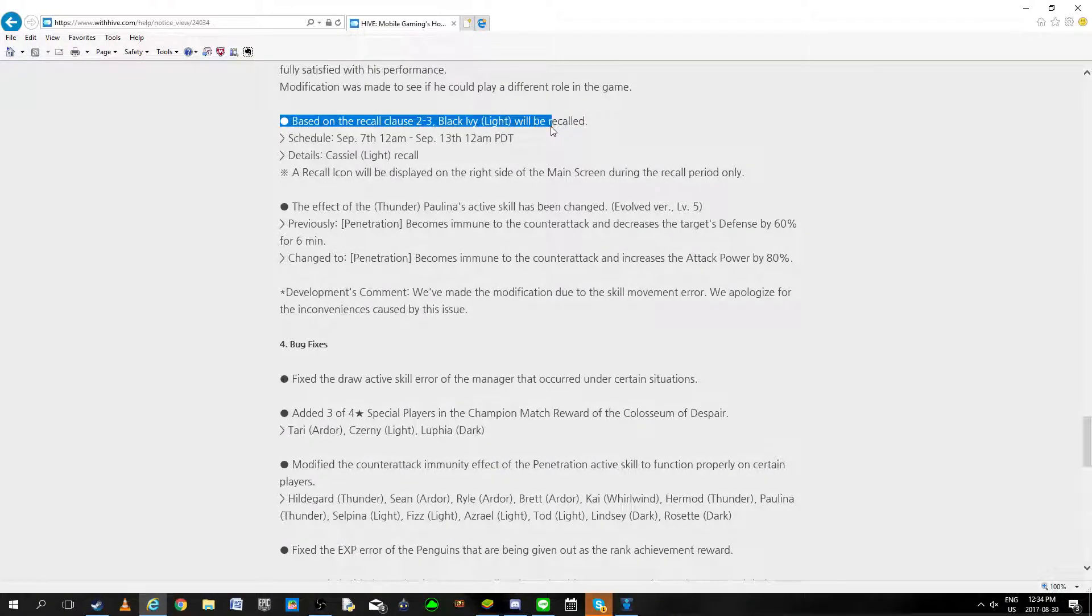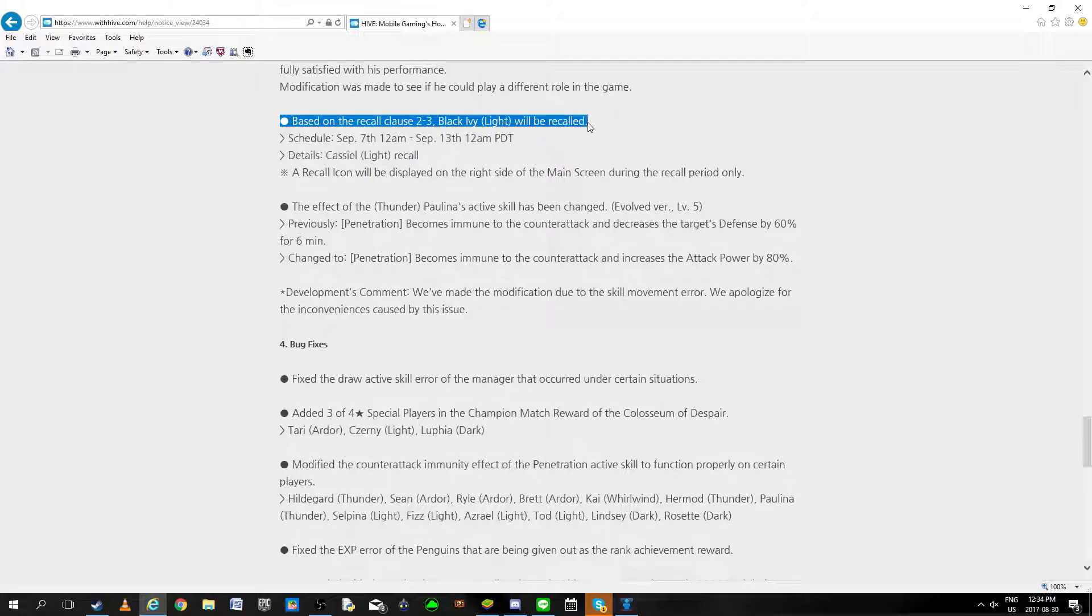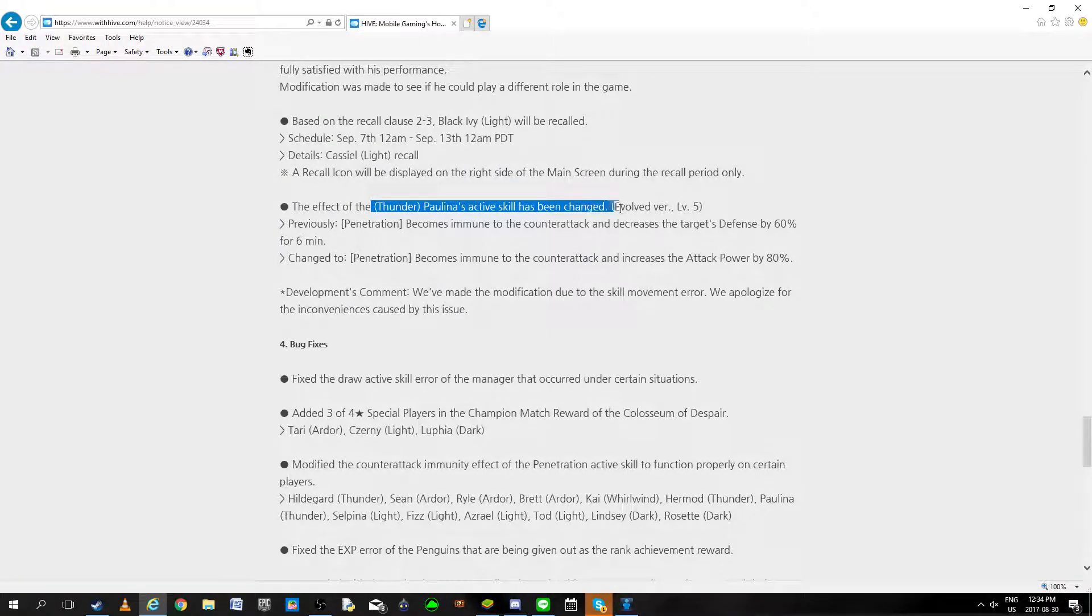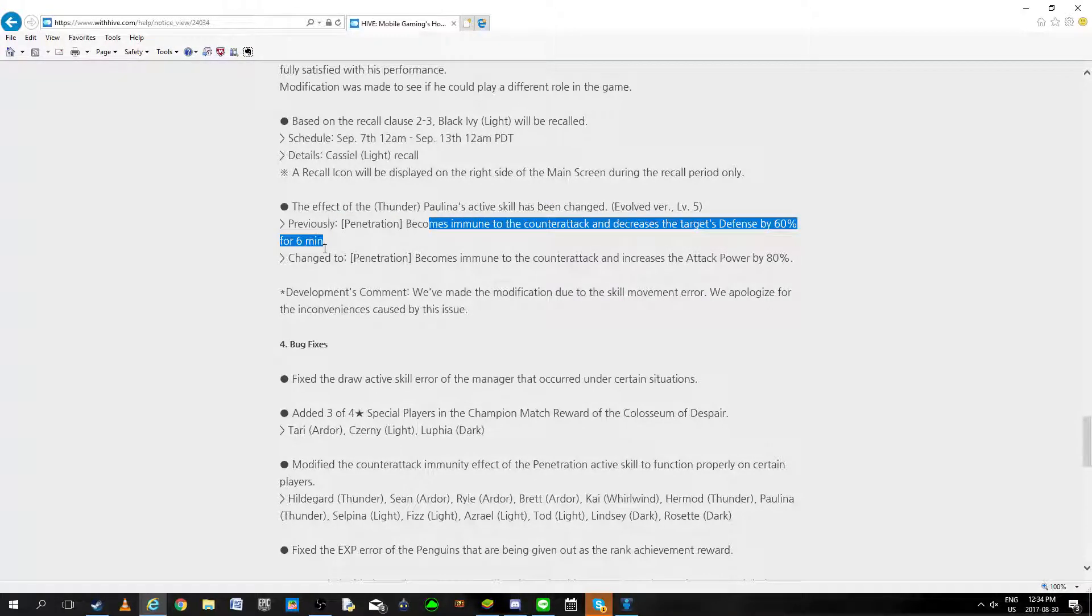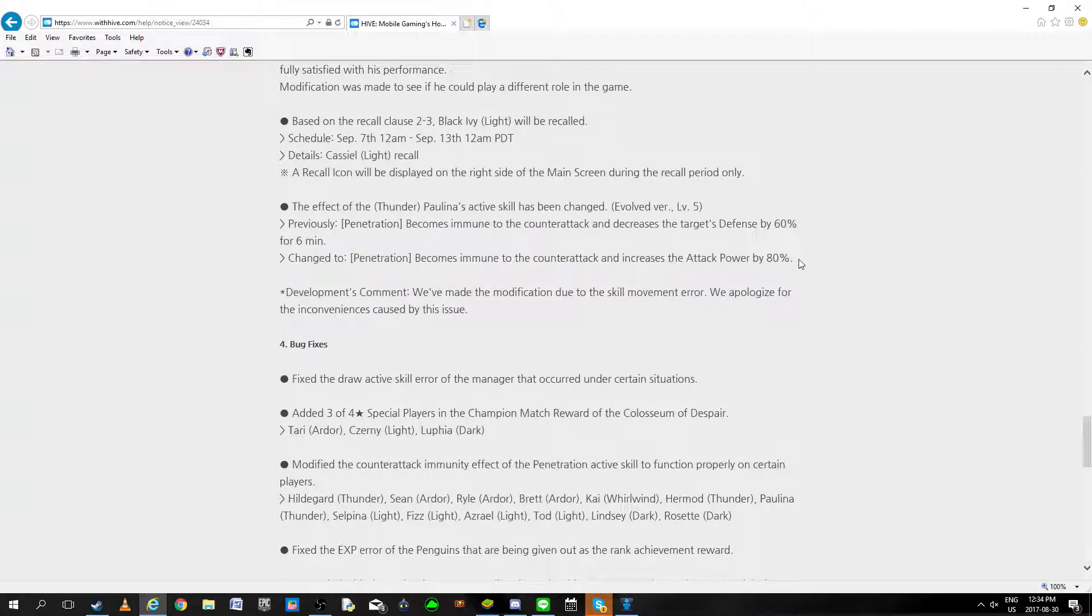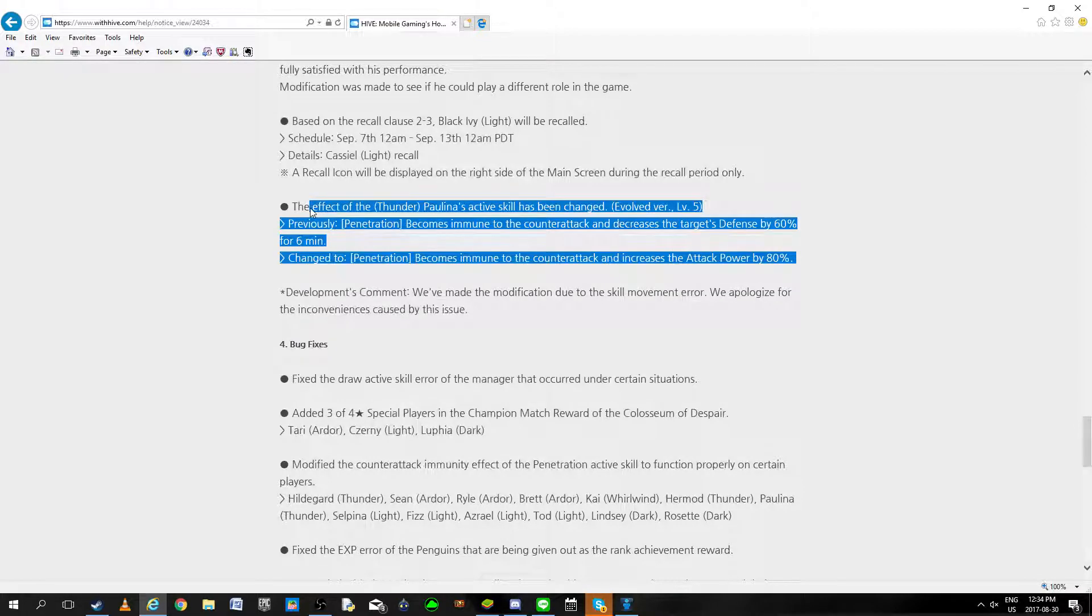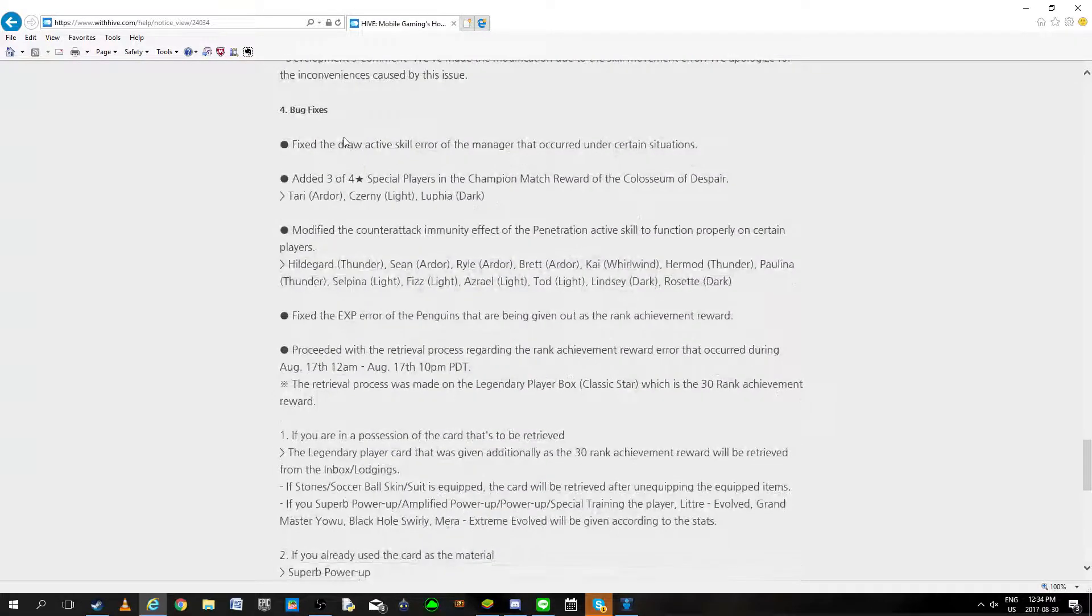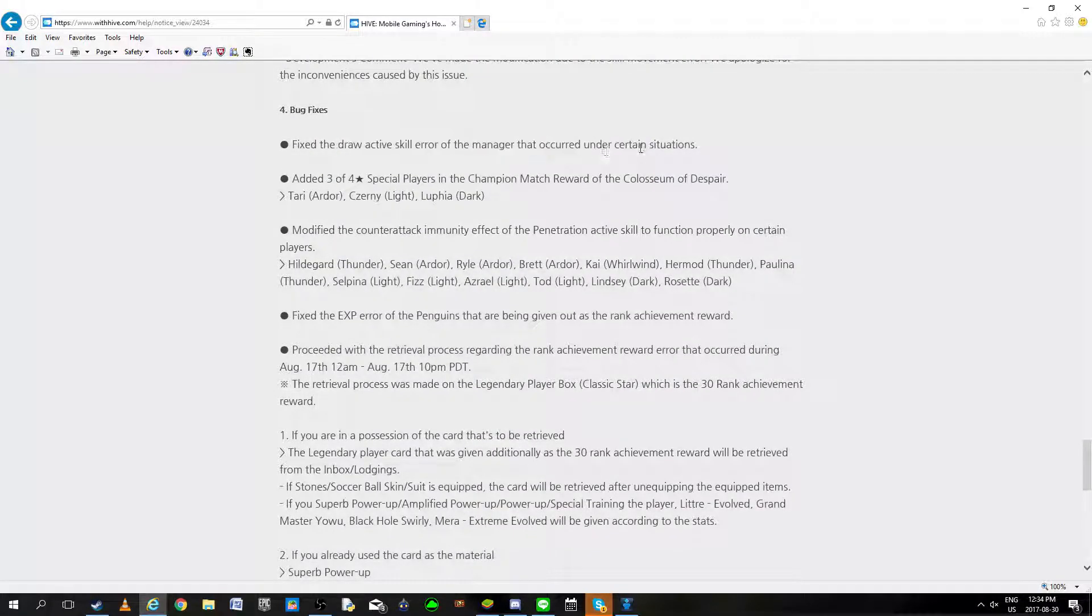Based on the recall clause, Black Ivy will be recalled. Okay I think they mean Castiel because I don't know why Black Ivy is related here. The effect of Funner will be changed. Penetration becoming to counter attack and defense for 6 minutes becoming to counter attack power. This really doesn't make a big difference but okay. Bug fix, fix draw skill.